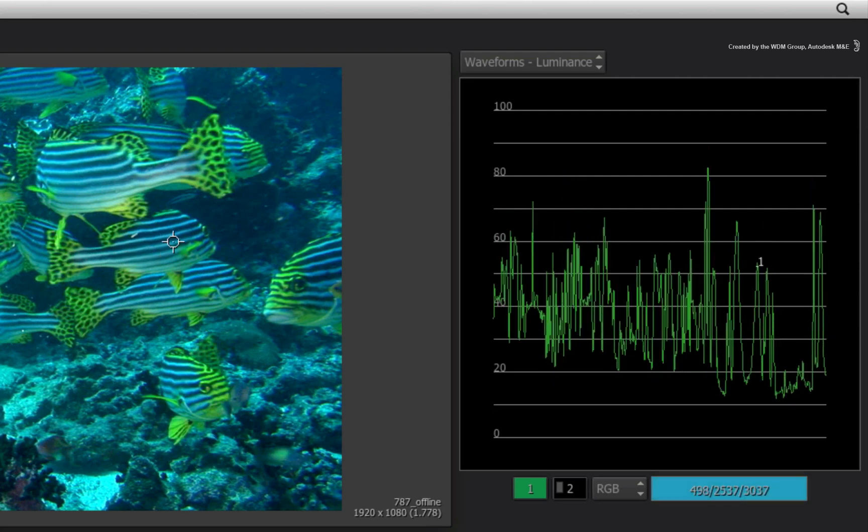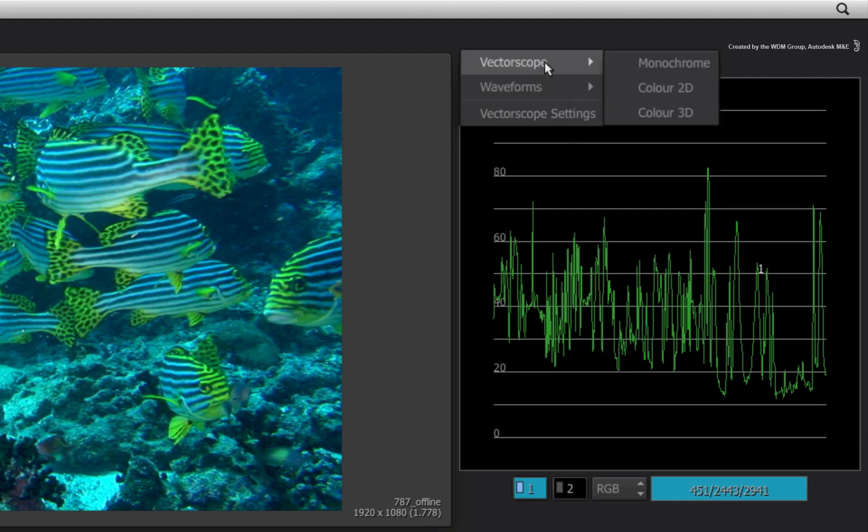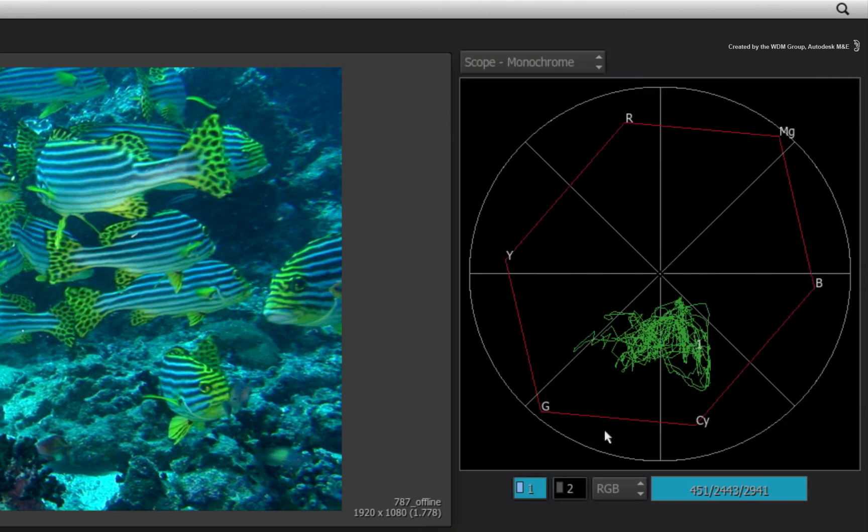Incidentally, switching to the Vector Scope will also display the single line analysis with the current pixel sample. So you should be able to identify the values you are sampling.